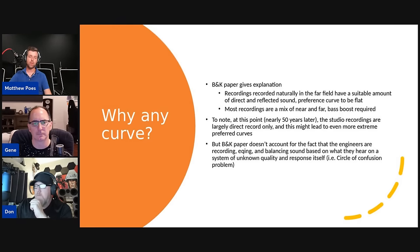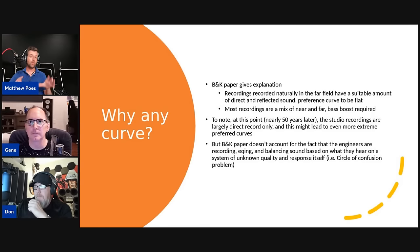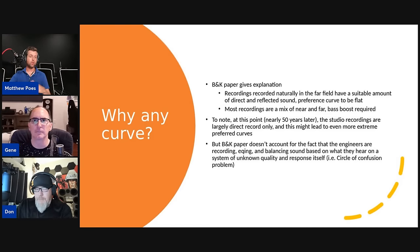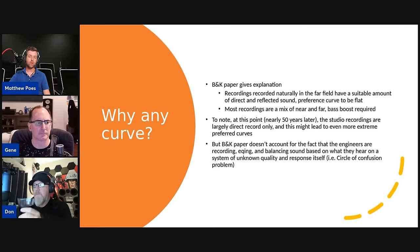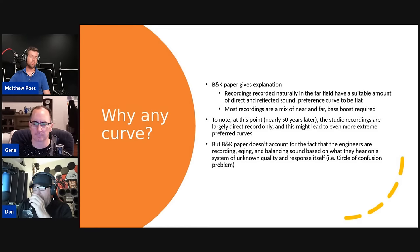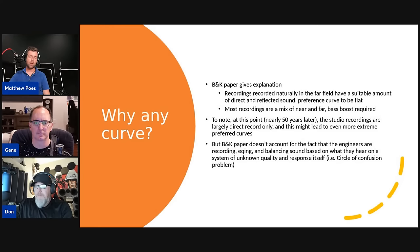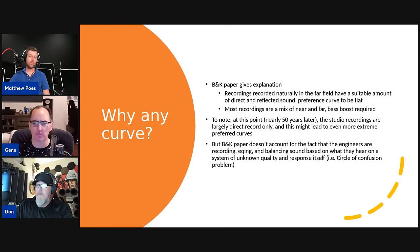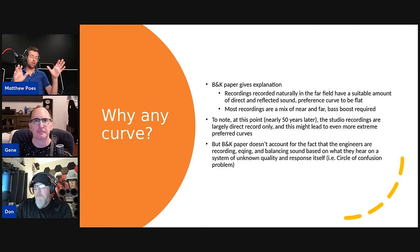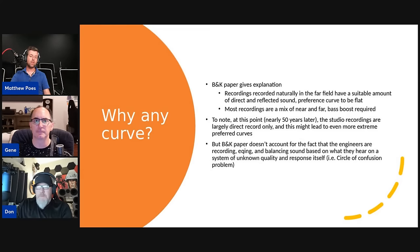Most recordings are not mixed that way — they tend to be a mix of near and far field, so a bass boost is required. Nearly 50 years later, studio recordings are largely direct recordings only — the mic is right on the instrument or it's plugged straight in. The B&K paper also doesn't account for engineers recording, EQing, and balancing sound based on what they hear on a system of unknown quality — the circle of confusion problem.